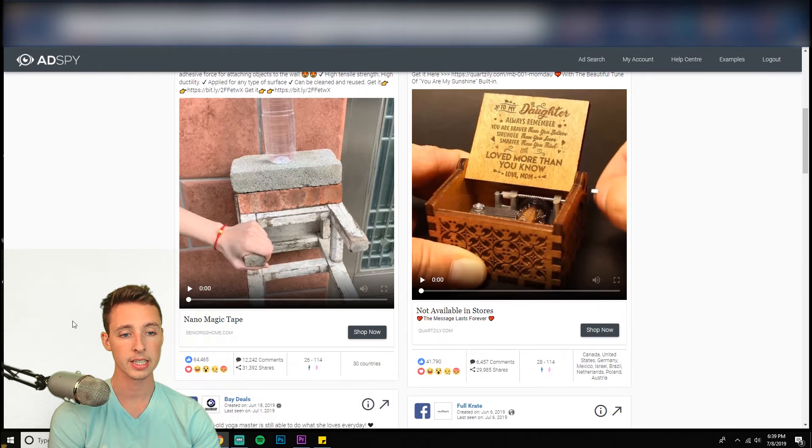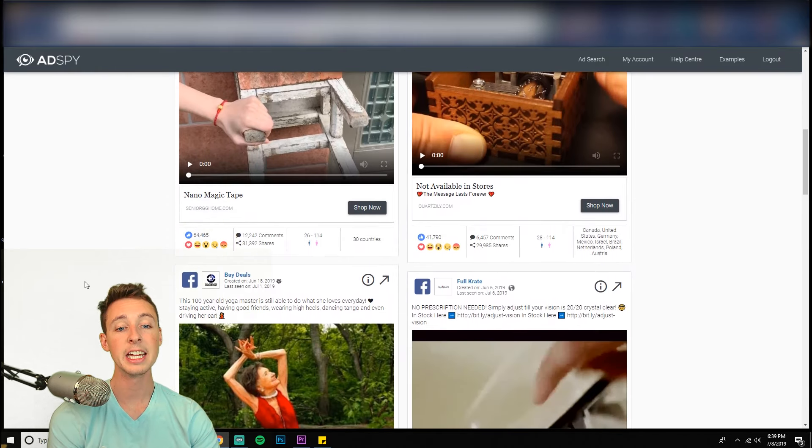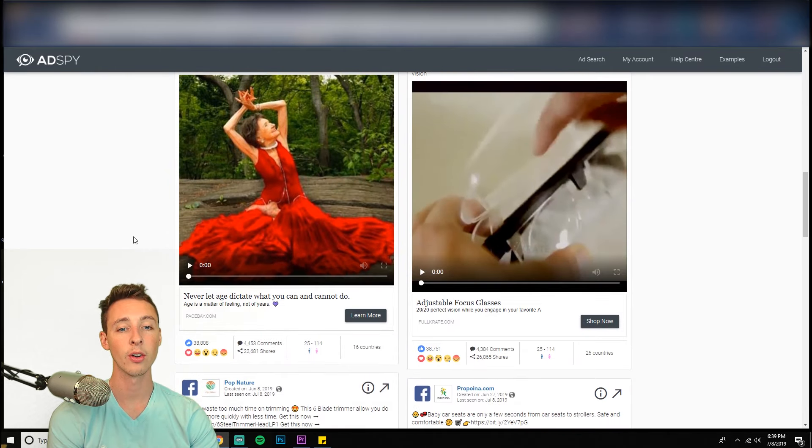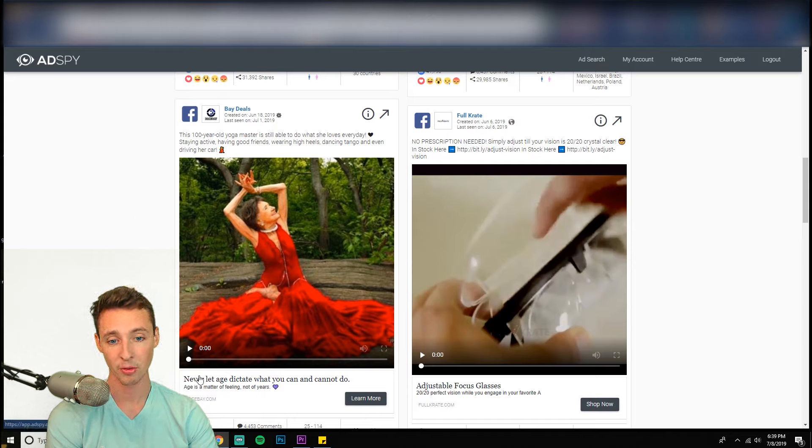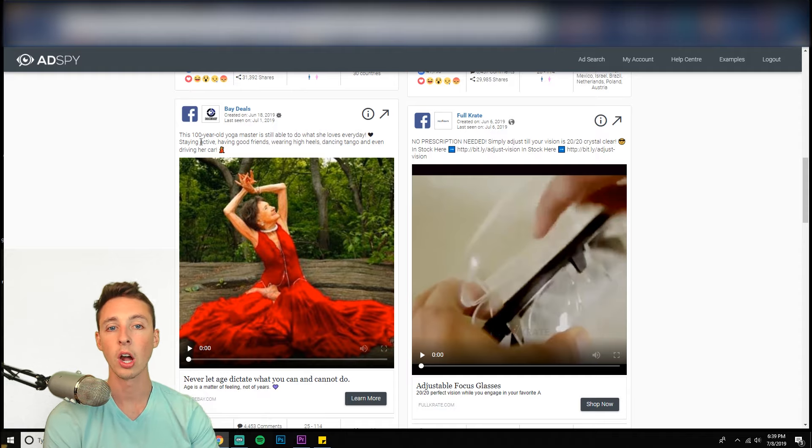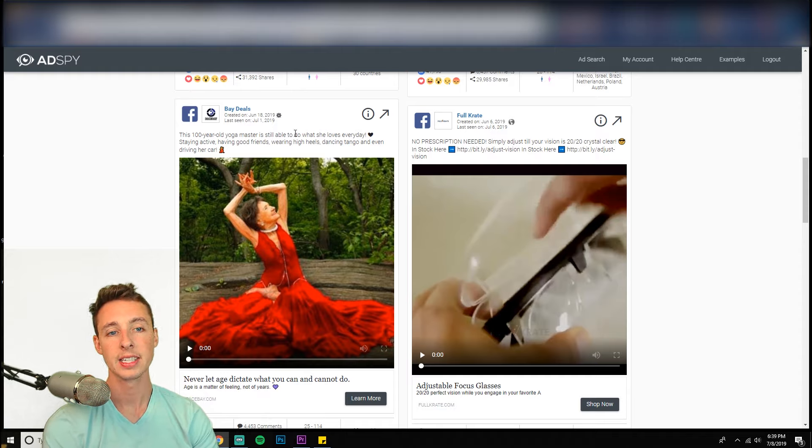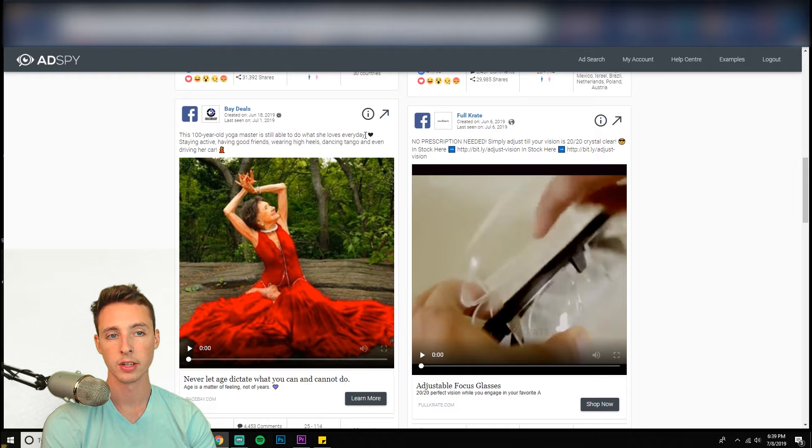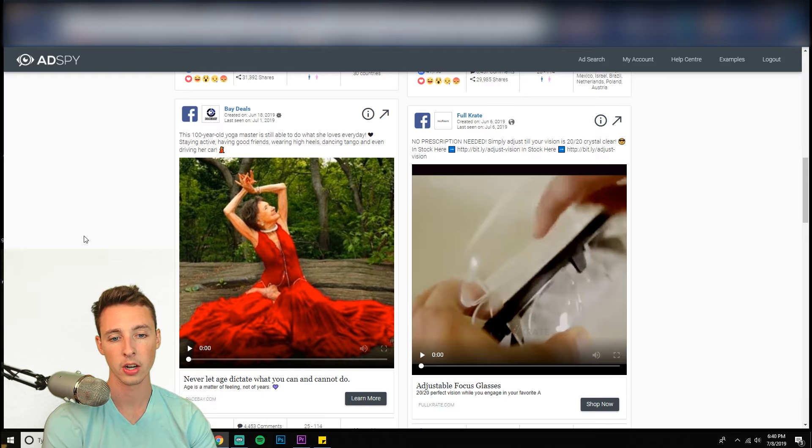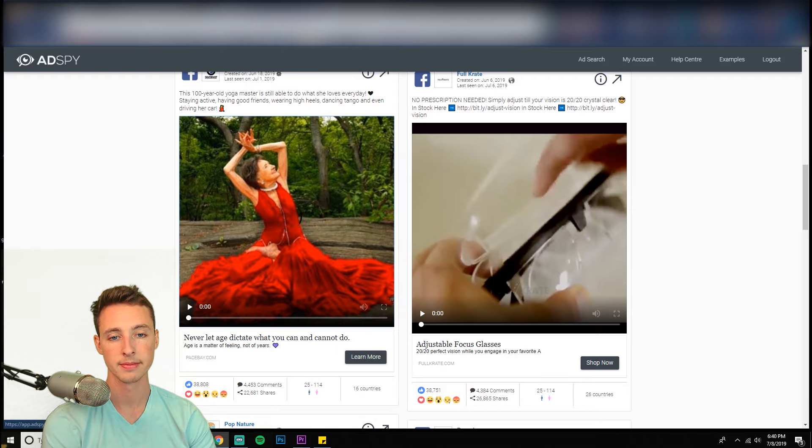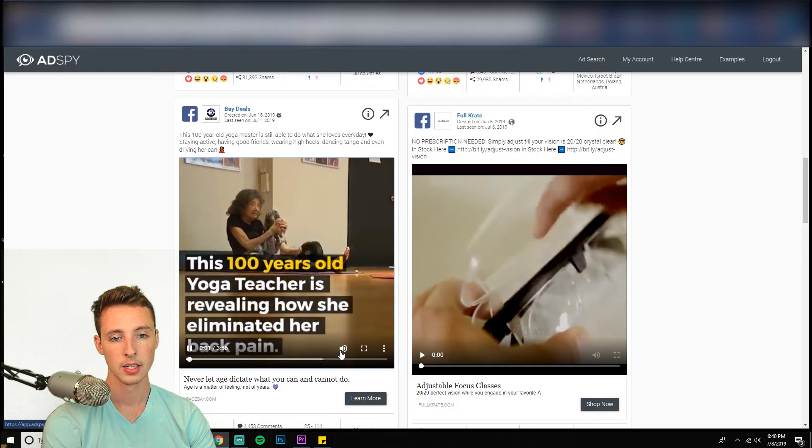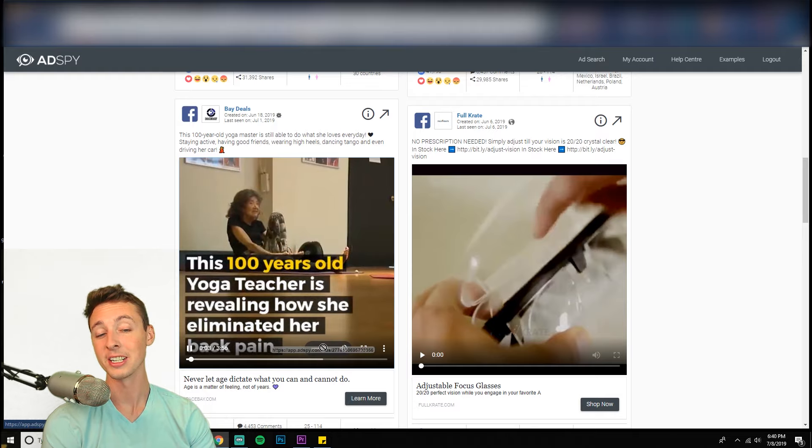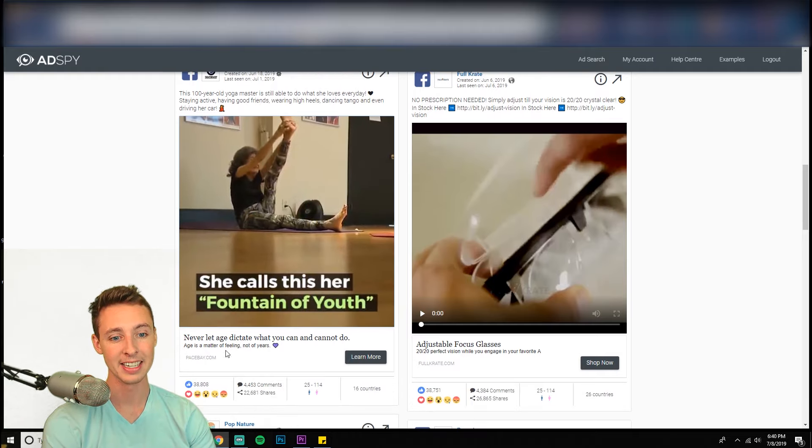So this is going to find all the ads and then I can start it by likes and whatever. You can sort it by really anything. So let this load here. And literally this is going to show you like ads with just an insane amount of organic traffic. So like, here's an example of that storytelling format actually. So let's just check out what they're doing. This a hundred year old yoga master is still able to do what she loves every day, staying active, having good friends, wearing heels and dancing tango, even driving her car. Never let age dictate what you can and cannot do. So let's see what this is. Hey, guess what? It's a storytelling format and it's killing it.